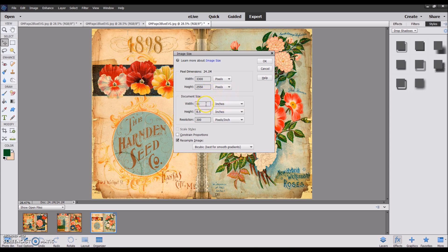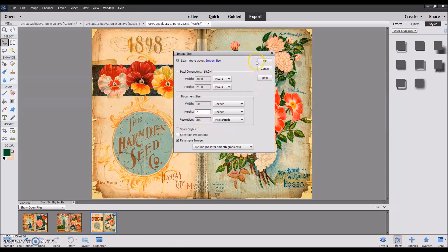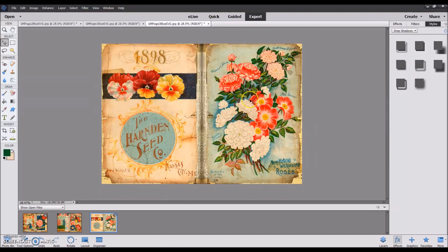Since I'm using a cover that's 5 by 7, I want the width of my image to be double that, so I'm going to type in 10. Then the height of the image, I want it to be 7 inches. Make sure you keep the resolution at 300, and when you click OK, you'll see that it's resized.